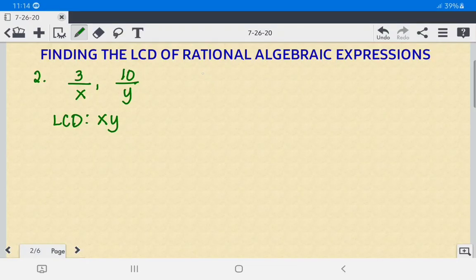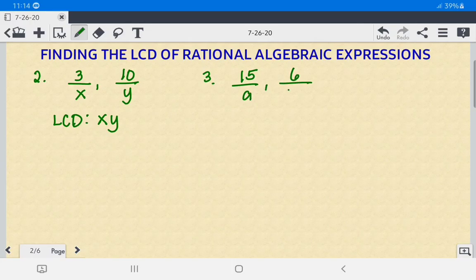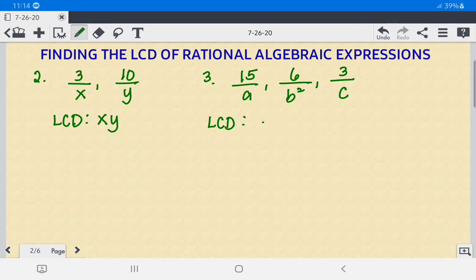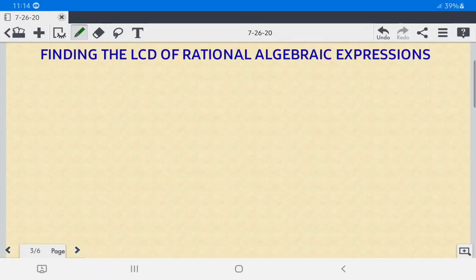For number 3, we have 15 over A, 6 over B squared, and 3 over C. Since they are not the same terms, we multiply all of them together. The LCD is AB²C.